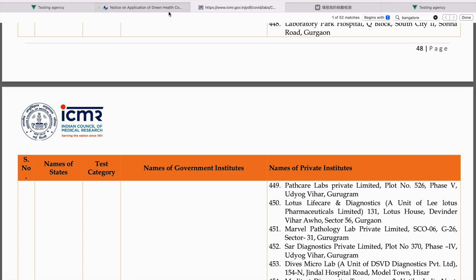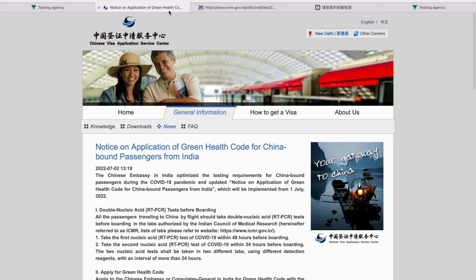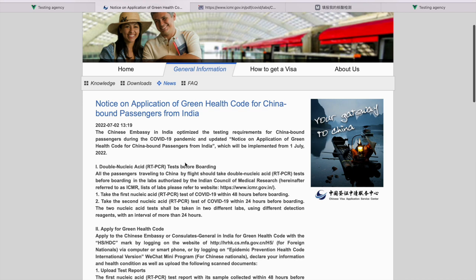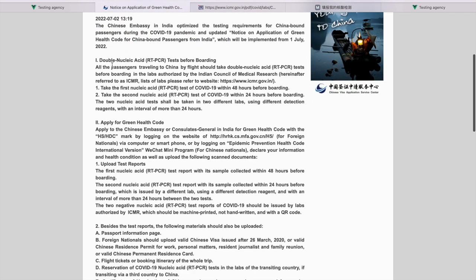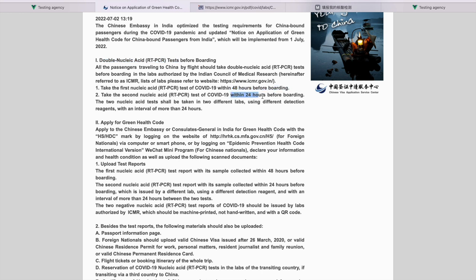Now, let's look at the rules. This is in the visa for China dot CN. I will be linking this website as well down in the description box. Let's look at the rules. You need a double nucleic acid test. That's RT-PCR test. One, 48 hours before the boarding. And the second one should be within 24 hours of boarding.